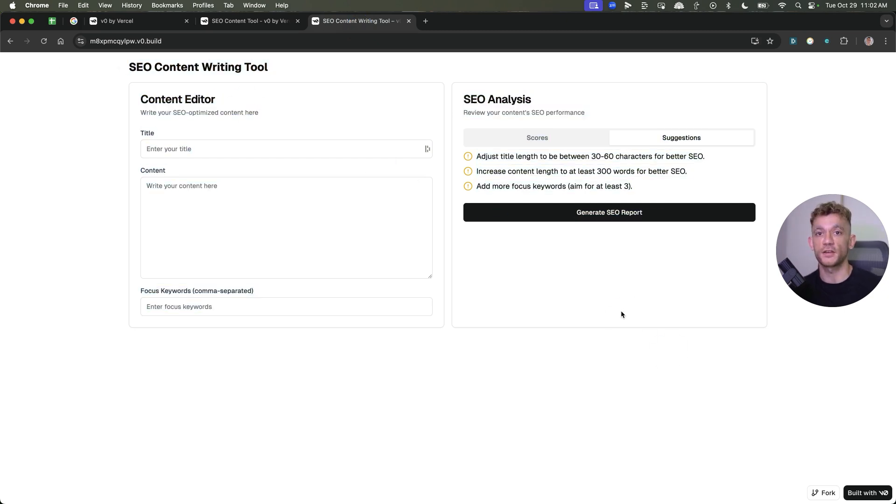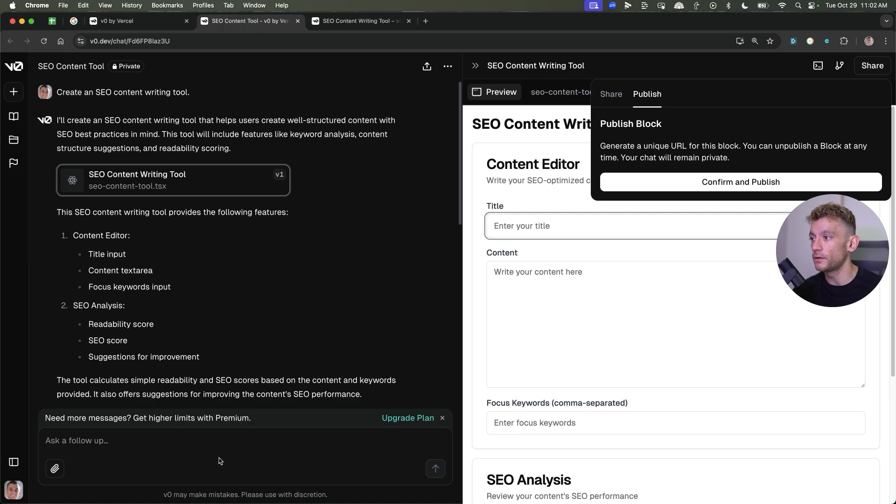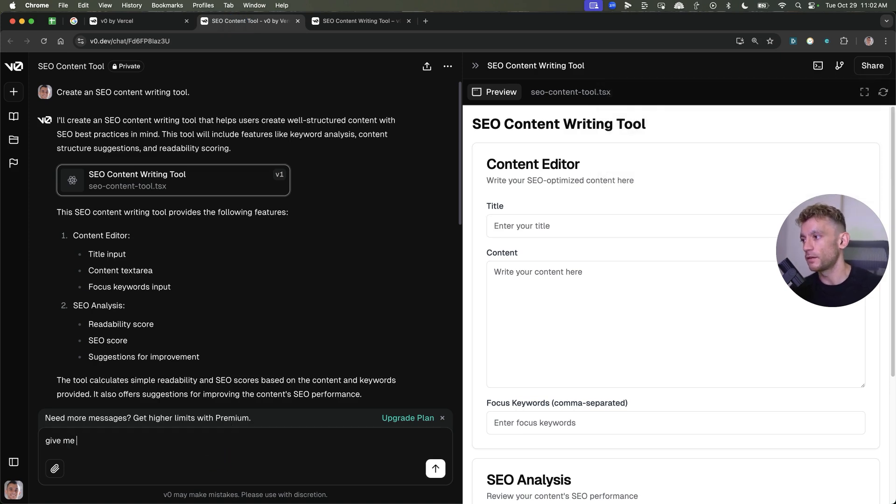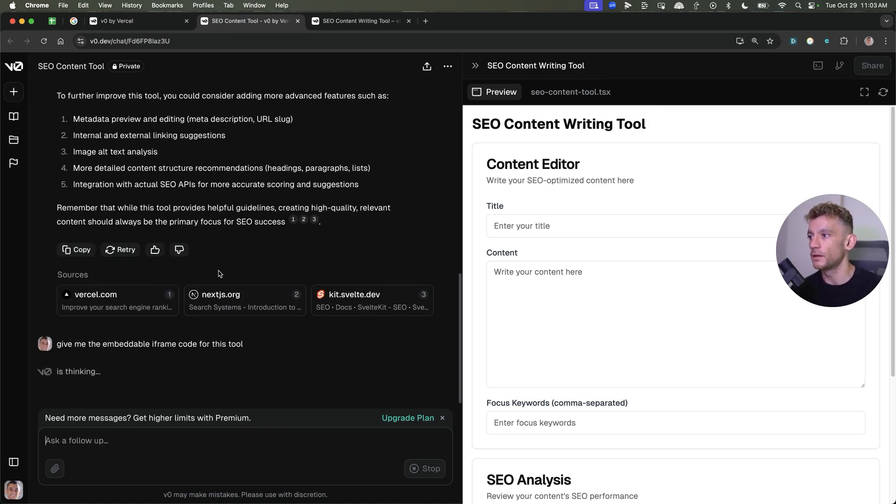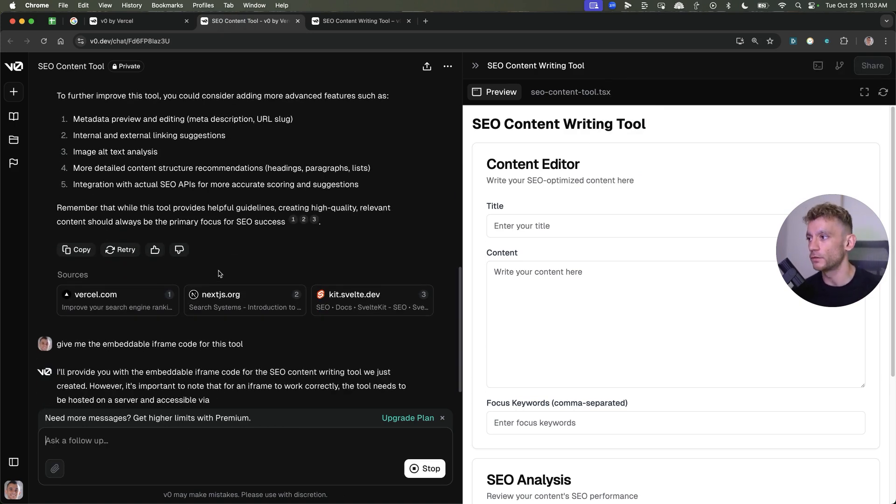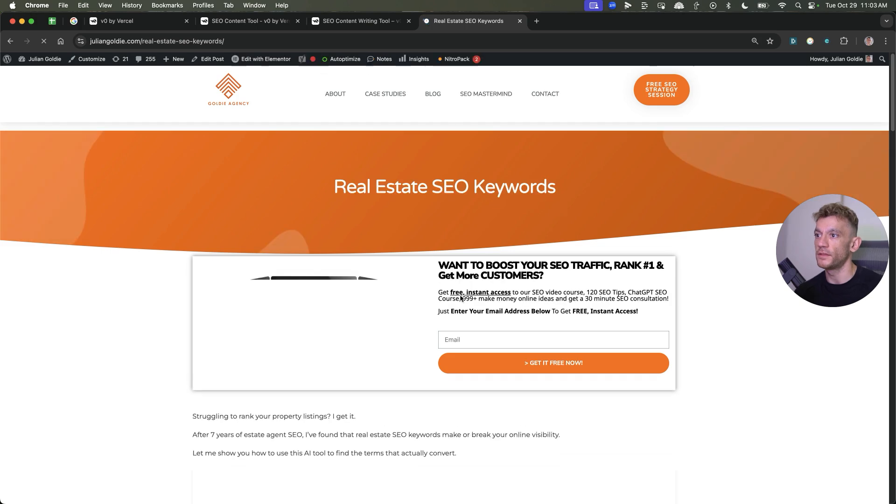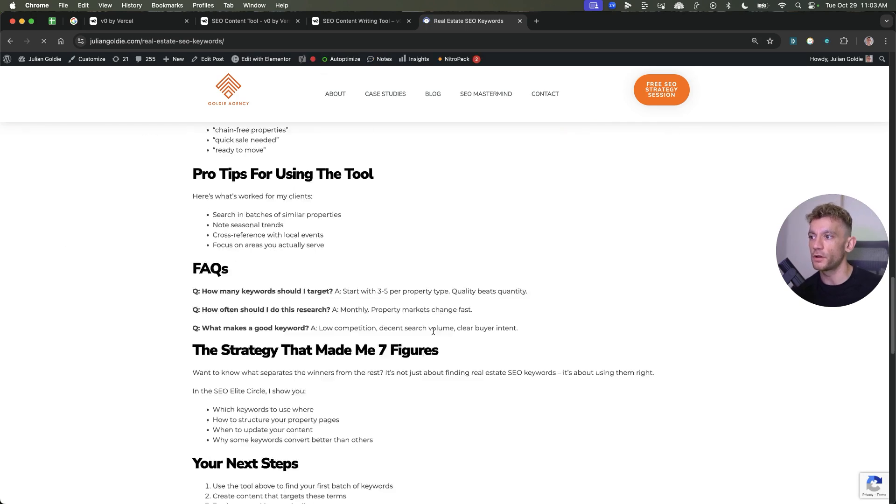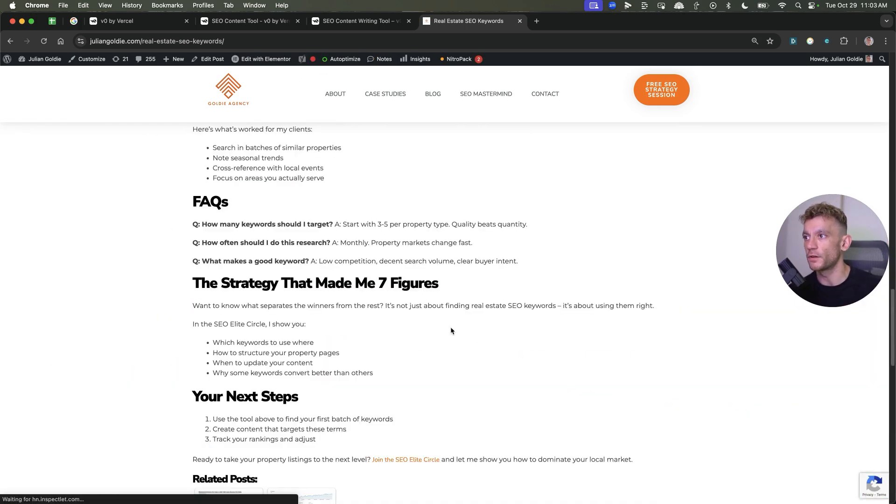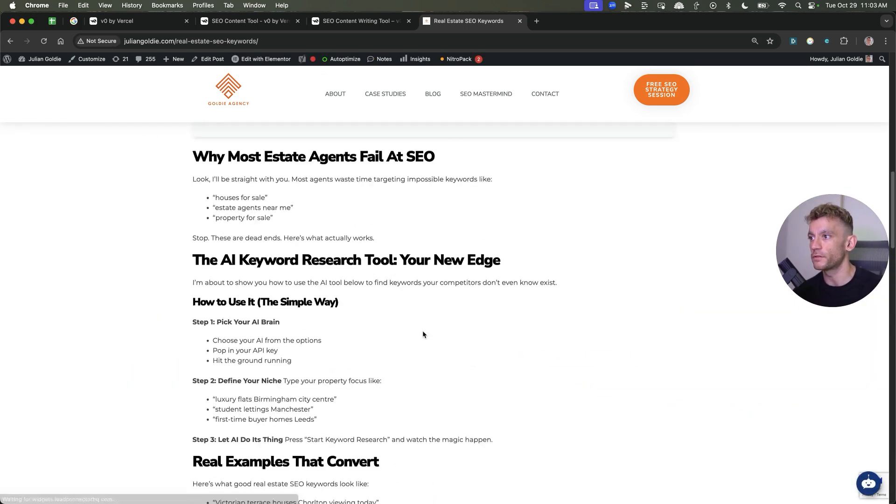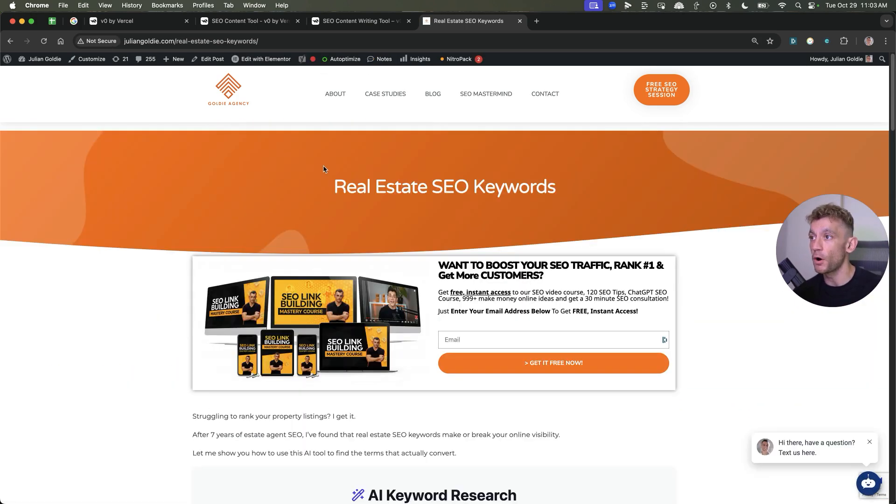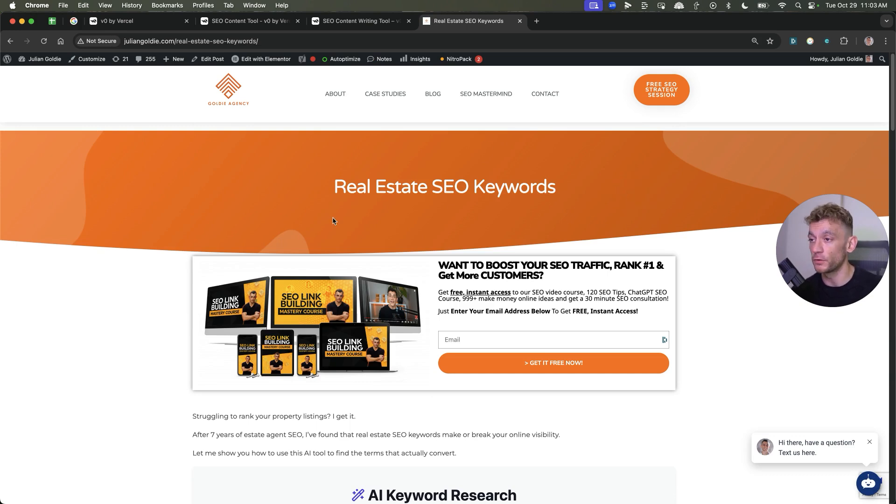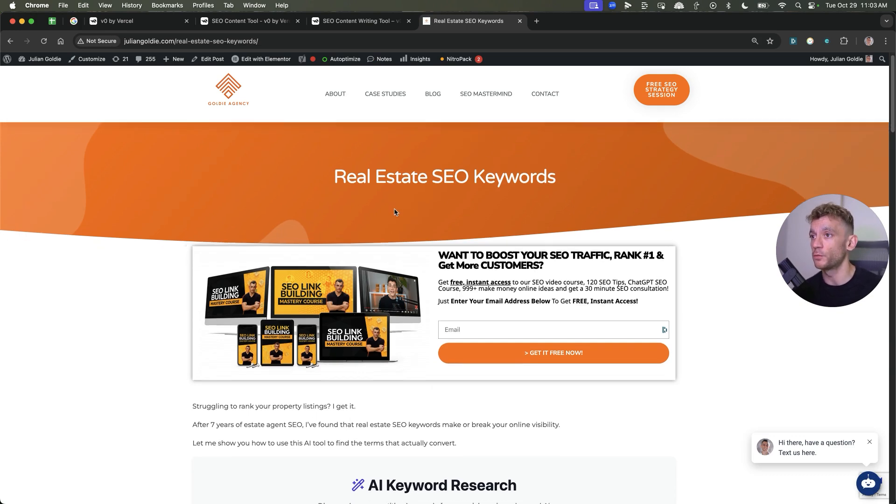You can actually customize it into a custom domain, or you can say like, give me the embeddable iframe code for this tool. And it will give you some iframe code that you can then just embed to your website. This is actually very similar to what I've done, for example, previously on Bolt. If you haven't checked out my video yesterday on bolt.new, check it out as well.